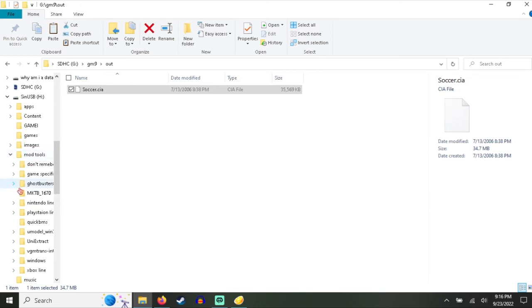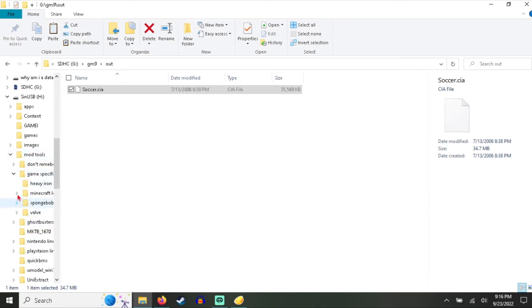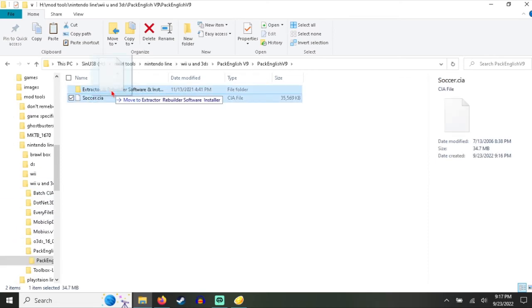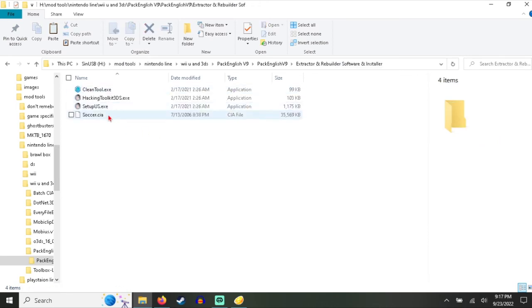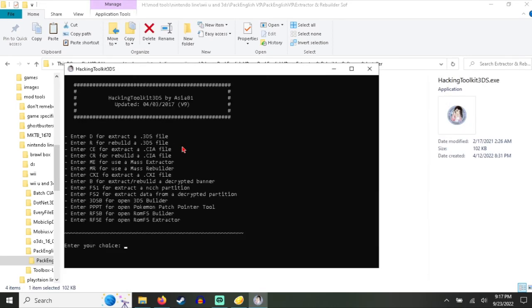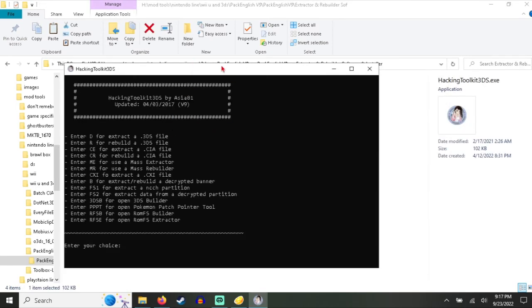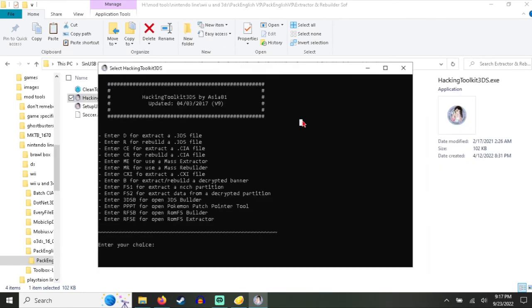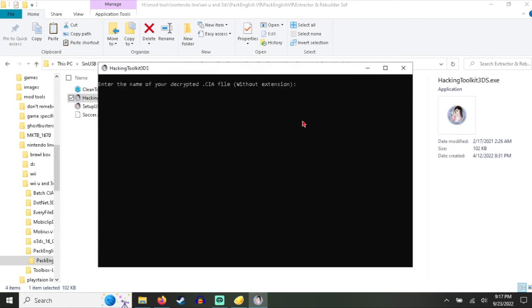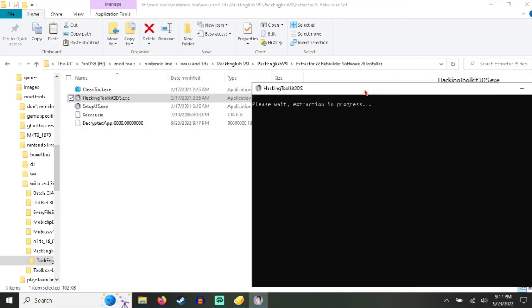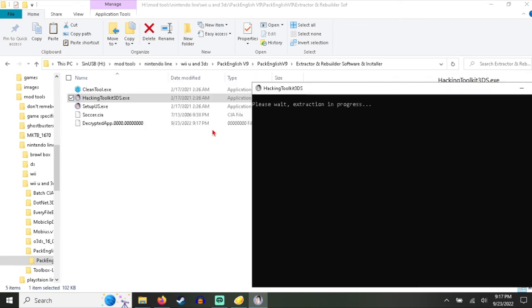I'm going to use one of my mod tools on it. If I can find it. No, it's game specific. Nintendo line. You can use this tool with it. The hacking toolkit for 3DS. You can do the thing. Make sure. And watch it extract. Because it's unencrypted.